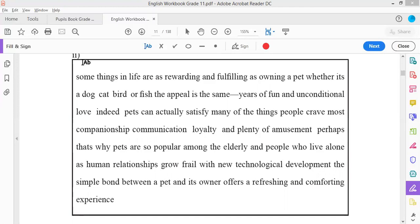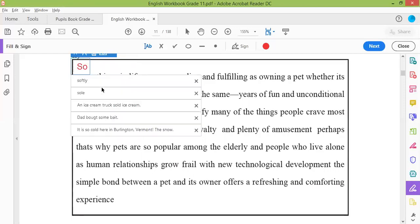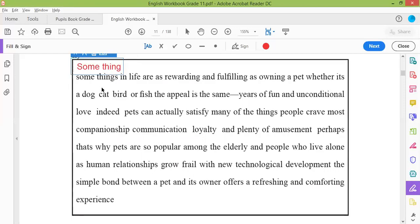Okay, let's start. Since I don't have a notebook, I'm going to write here. You can start reading — say 'S capital' and try to read the sentence, then say 'full stop'. Some things in life are as rewarding and fulfilling as owning a pet, whether it's a dog, a cat, a bird, or a fish. Full stop.